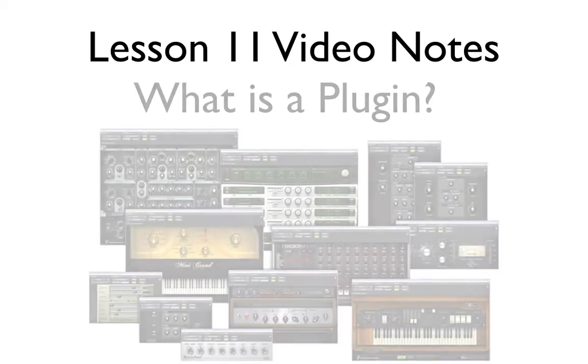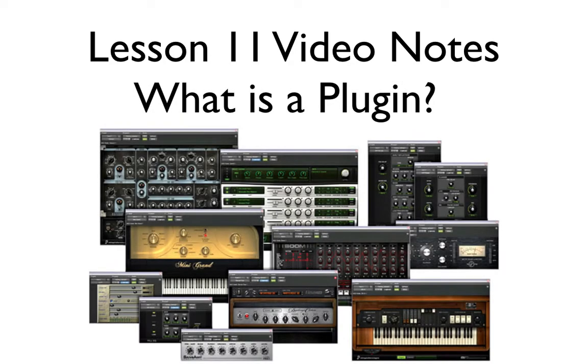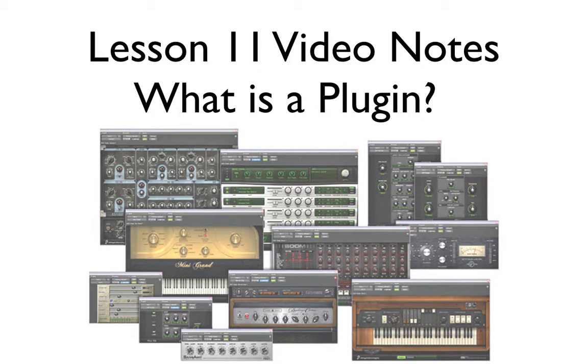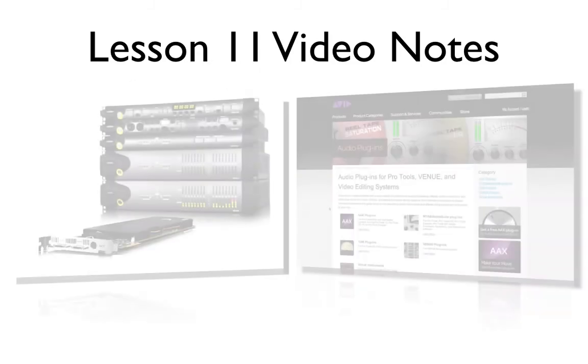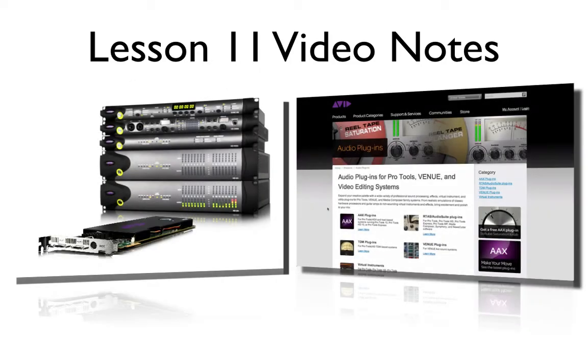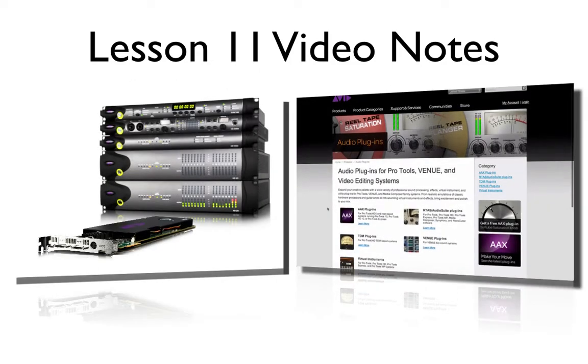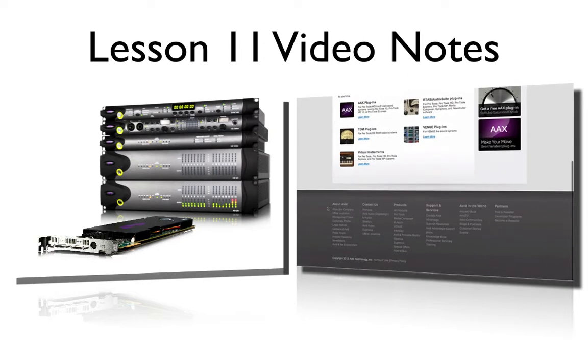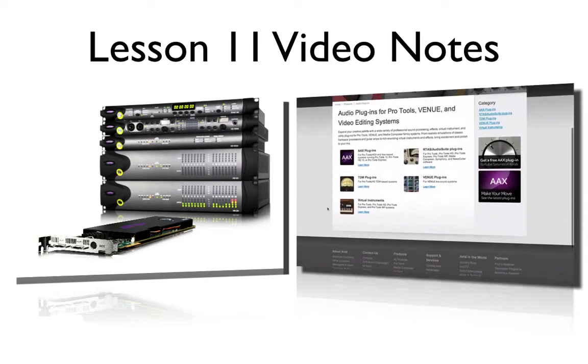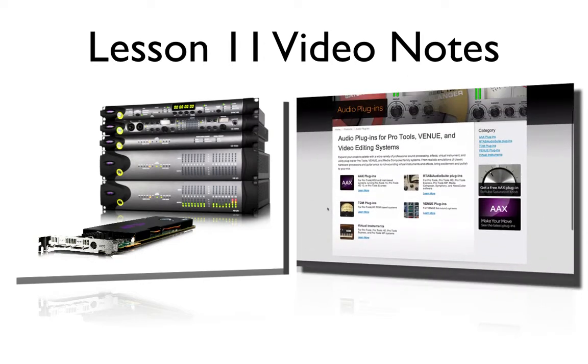The first question we should be asking ourselves is exactly, what is a plugin? In computing, a plugin is a software component that adds specific abilities to a larger software application. Now in Pro Tools, some plugin features may already be added on while you install, while other more unique plugins can be purchased. Plugins are fantastic because they make your workflow a richer experience by giving you the tools you need to enhance your music.